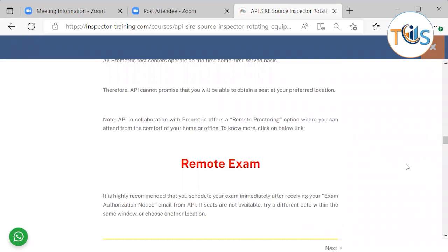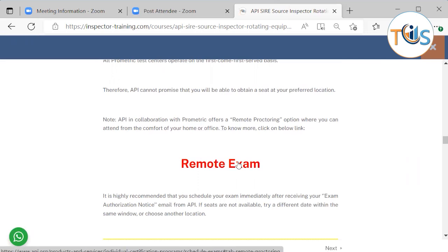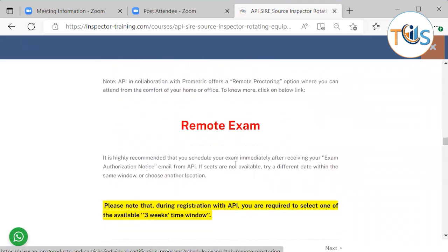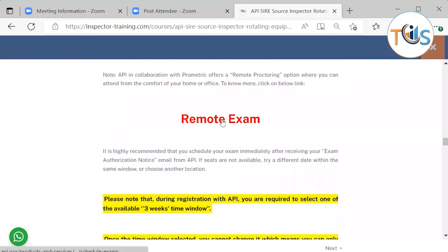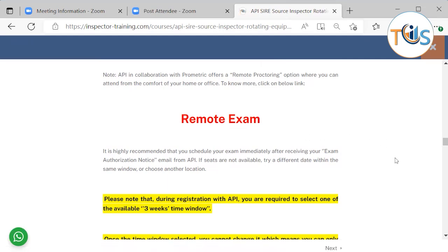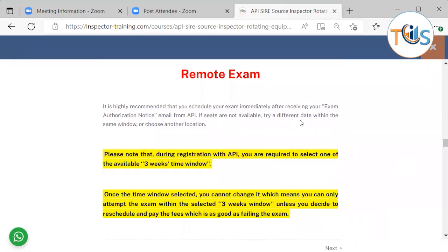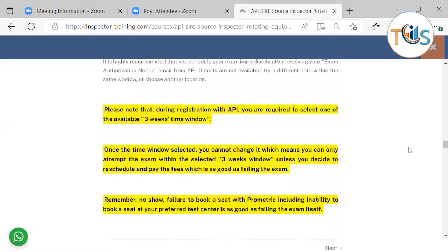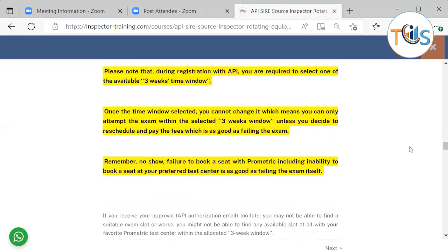API in collaboration with Prometric offers a remote proctoring option where you can attend the exam from the comfort of your home or office. To know more, please click on the link below for remote exam. And basically when you apply, you can choose in-person or remote proctoring and then once the link comes in, you only choose the time and date. Because it's remote, the location is not important. It's highly recommended that you schedule your exam immediately after receiving your exam authorization notice. Please note that during registering with API, you are required to select one of the available three week time window. Once the exam window is selected, you cannot change it, which means you can only attempt the exam within the selected three week window unless you decide to reschedule and pay the fees, which is as good as failing the exam.